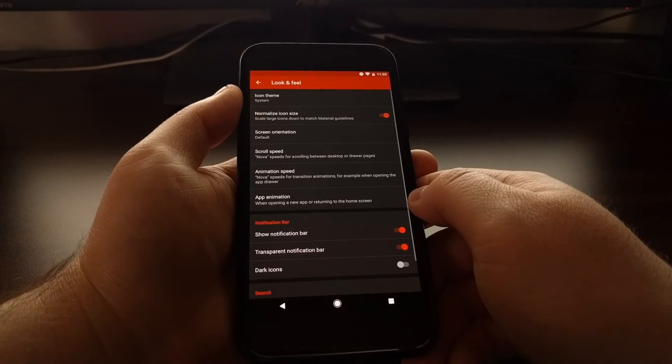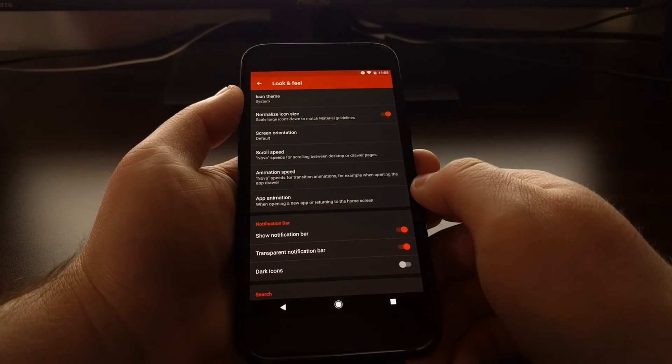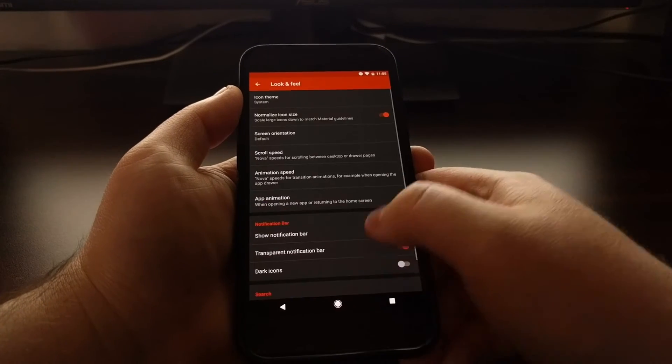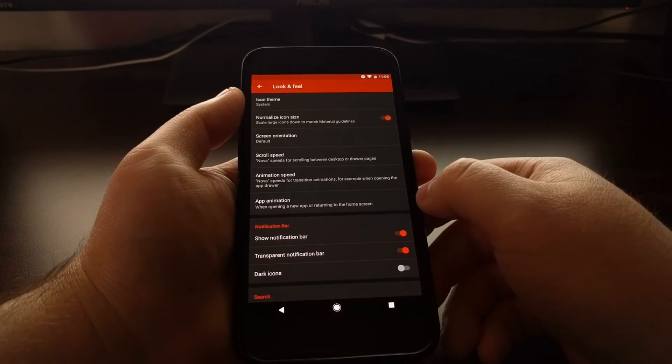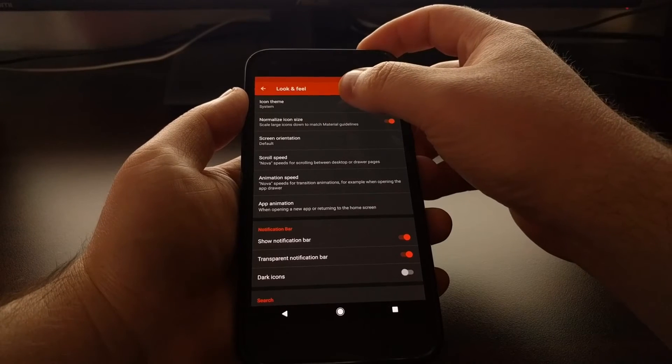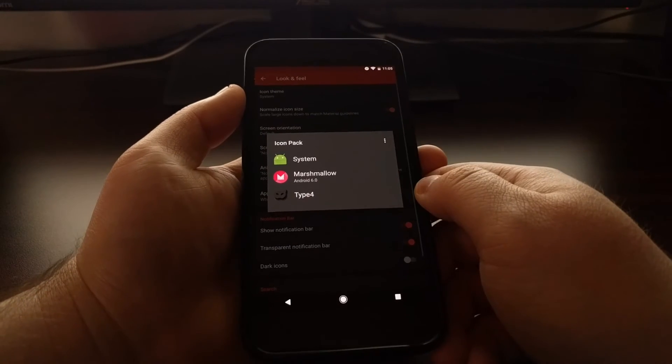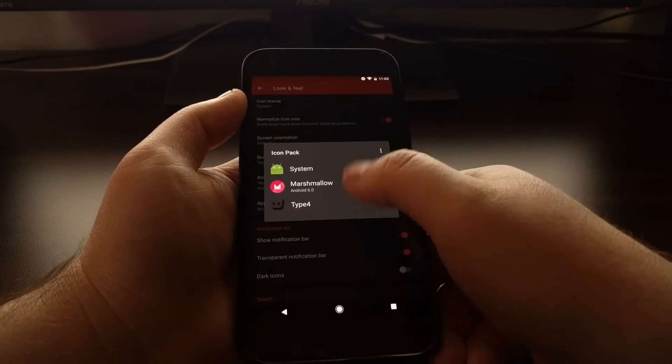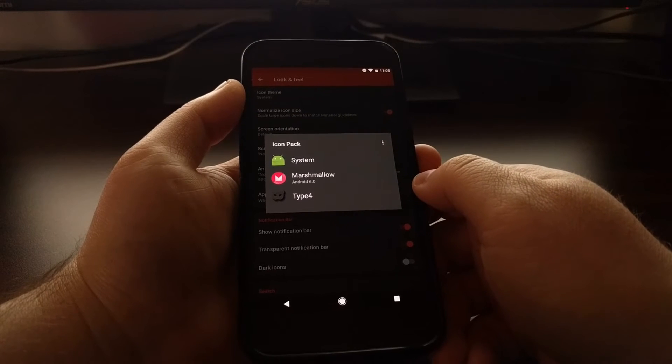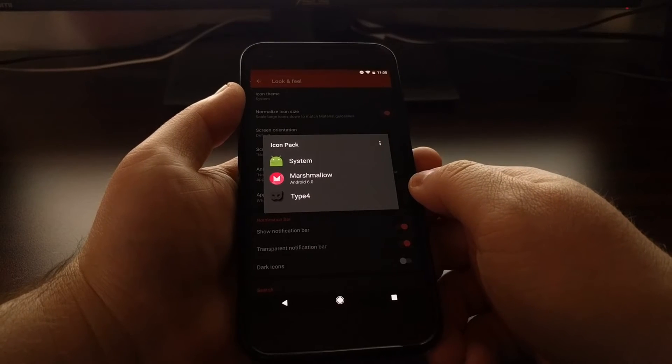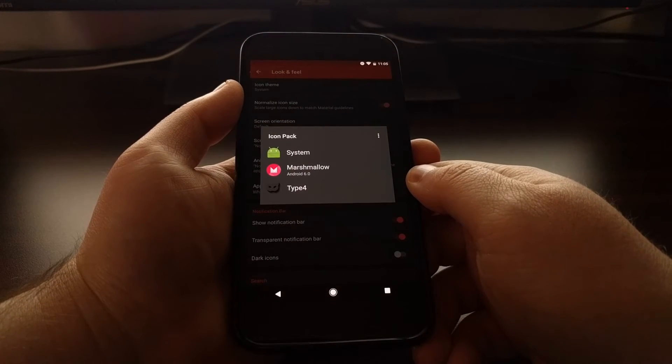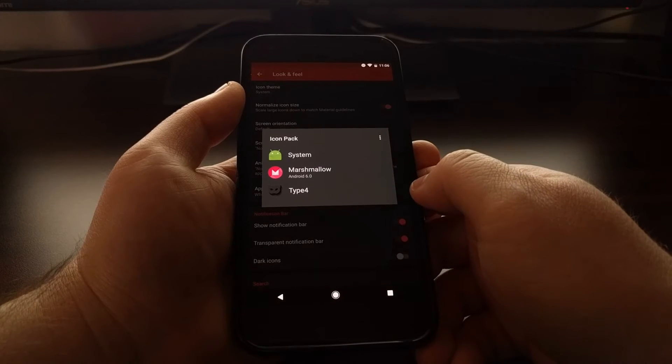Once you're in Nova settings, we're going to tap on the look and feel option. We have a number of things to choose from here, but right now we're just going to focus on the icon theme option. Once you tap on that, you will get a list of all of the icon packs that are installed on this device.